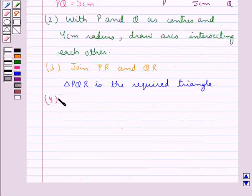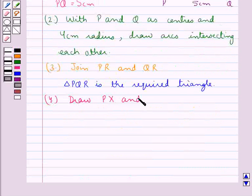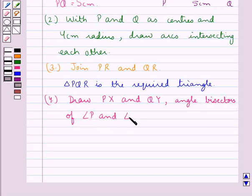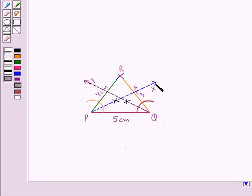So in the next step we draw PX and QY, the angle bisectors of angles P and Q respectively. PX is the angle bisector of angle P and QY is the angle bisector of angle Q. Let them both intersect at the point I.